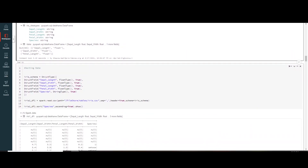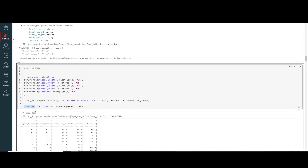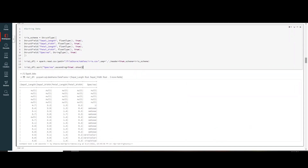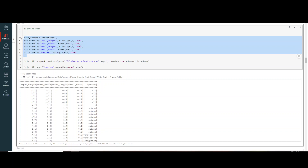To sort data, use the sort function on the column you want to sort on and define ascending or descending order. For example: irisdf.sort('species', ascending=True).show(). The output will be sorted alphabetically — nulls appear first, then data in ascending alphabetical order, so 'setosa' appears before others.